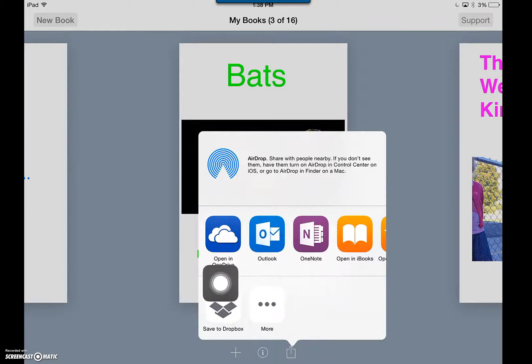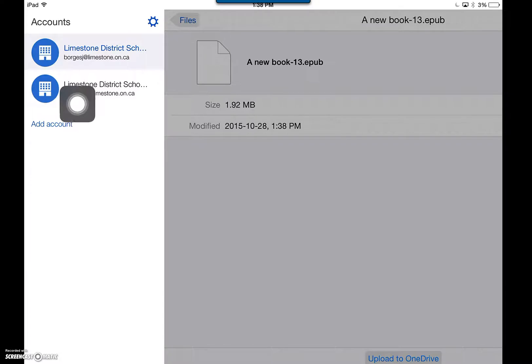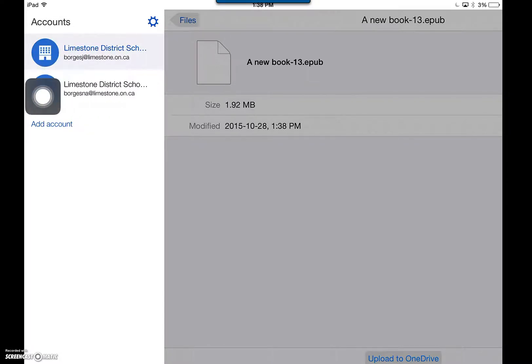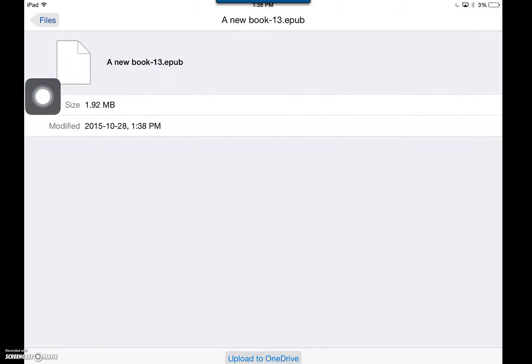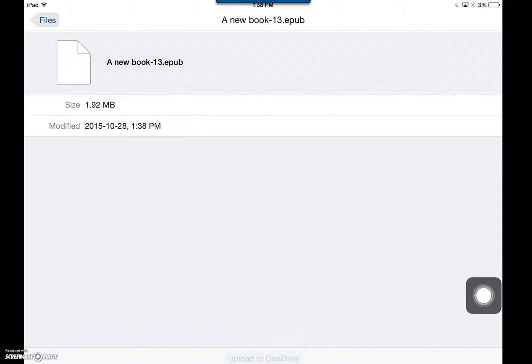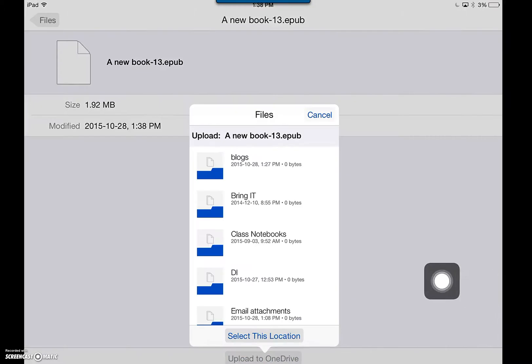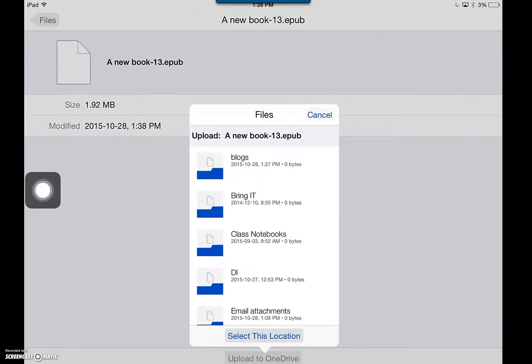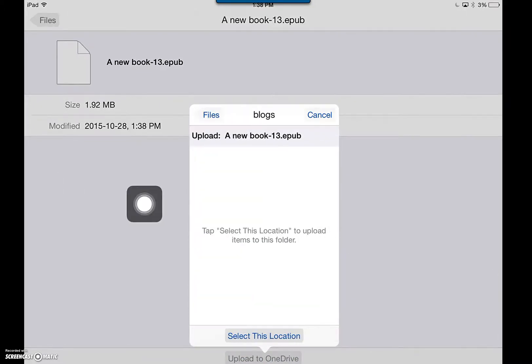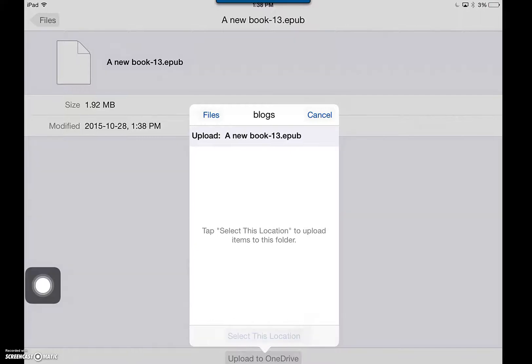If you are choosing OneDrive on a shared device, be sure that you log in with your credentials. Then click Upload to OneDrive. Choose the folder where you would like to store the book and choose Select This Location.